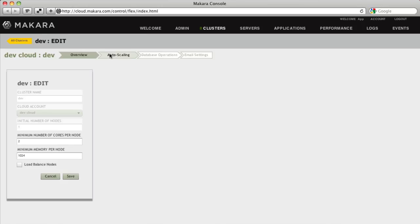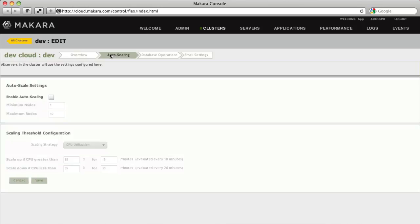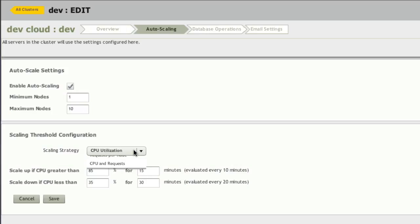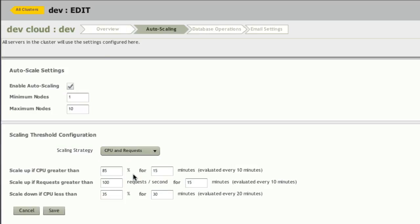Then click the Auto Scaling button. After you check Enable Auto Scaling, you can manage your auto scaling rules such as minimum and maximum nodes, CPU utilization, or response time thresholds. Then click Save when you're done.